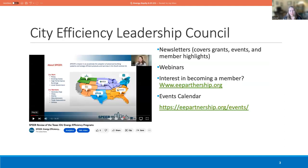We are supported by the State Energy Conservation Office, mainly to push forward the City Efficiency Leadership Council. This webinar is part of that umbrella programming. We put together webinars and newsletters covering grants, events, and member highlights, specifically with local government in mind. If you're interested in becoming a member of the City Efficiency Leadership Council, check out our website at eepartnership.org. Though cities is in the name, we cover school districts, universities, counties, and state agencies.